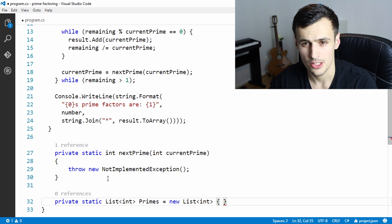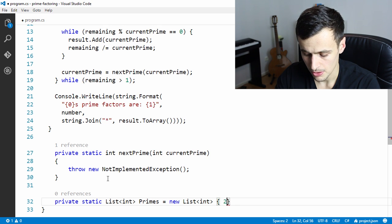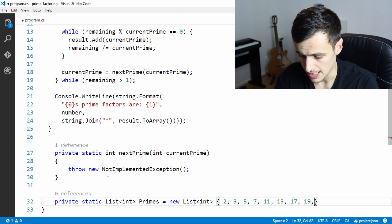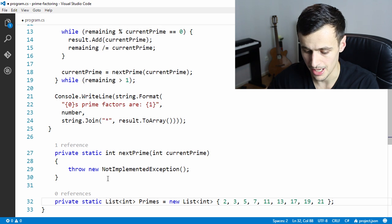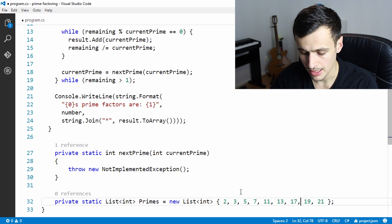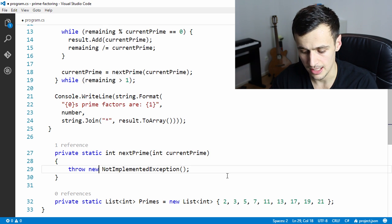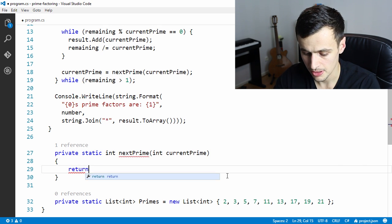We add a couple of primes to the list. We'll get pretty far with just the first 10 or 20 primes. So: 2, 3, 5, 7, 11, 13, 17, 19 — let's stop there because it's getting too hard to do in my head. We'll get pretty far with these primes. So instead of implementing next prime fully right now, let's just use this list and return the next prime by looking in the array and using LINQ to get the next number greater than the prime we pass in.